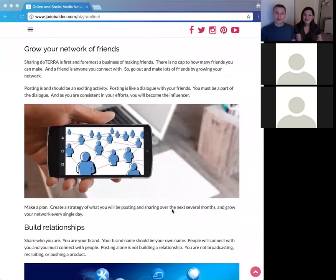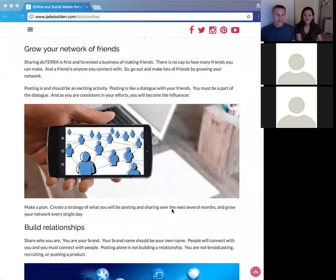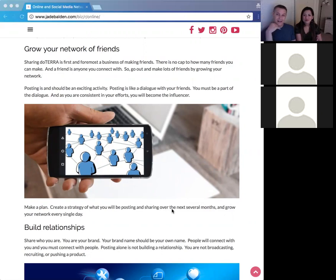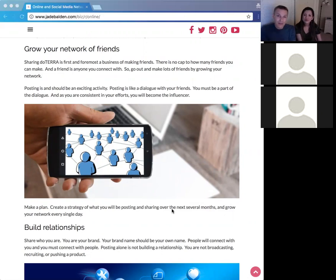Speaking of growing — grow your network of friends. Building your business is about building friends, and there's no cap to how many friends you can have. You don't really have to know everything about them; you just need some connection. For example, knowing someone who used to live in Ohio, now in Florida, with certain health concerns — that's all you need to know. Your relationship can grow the more you interact.